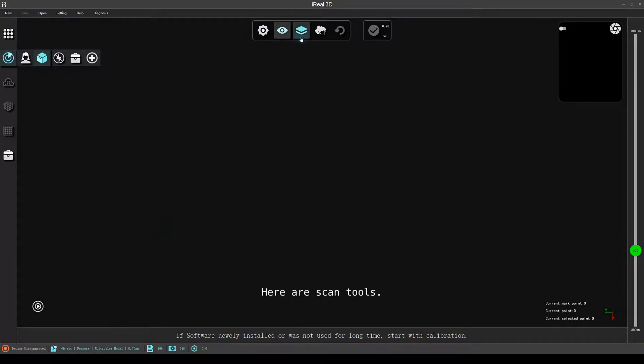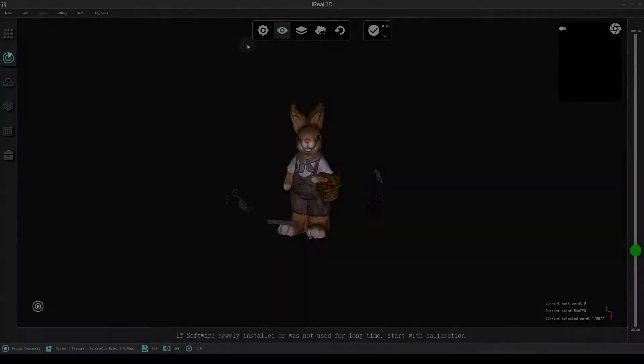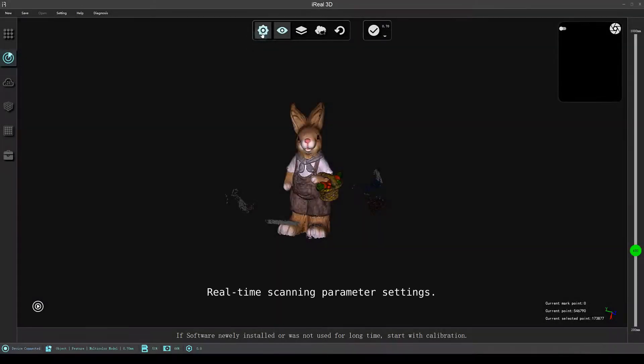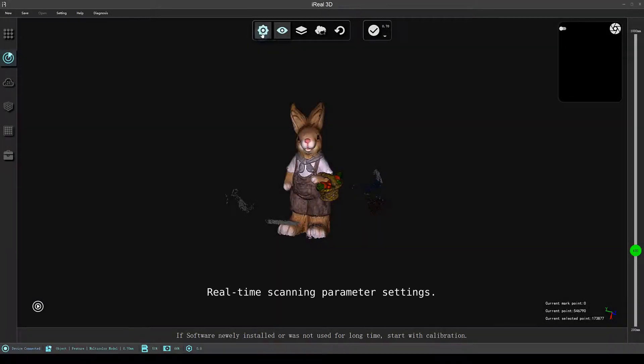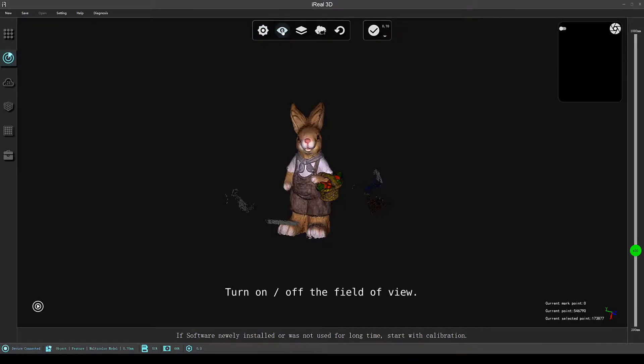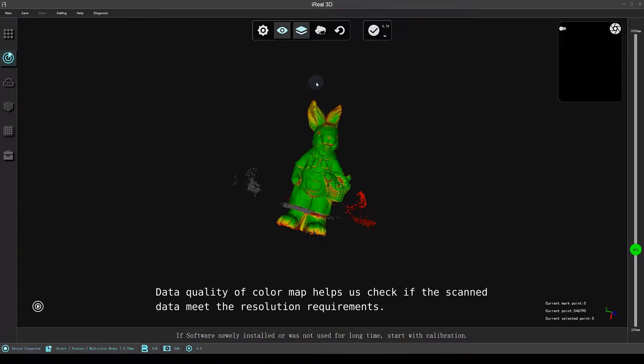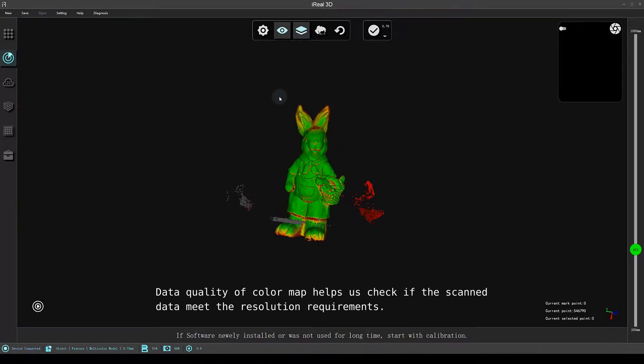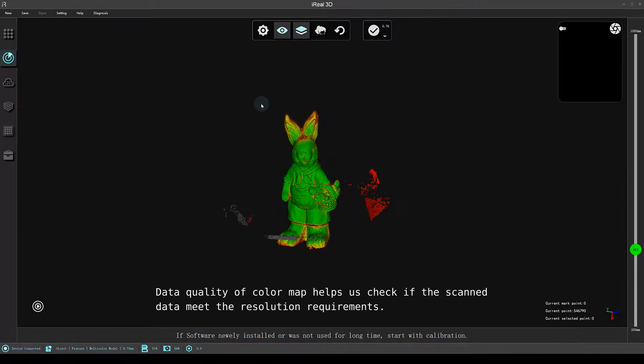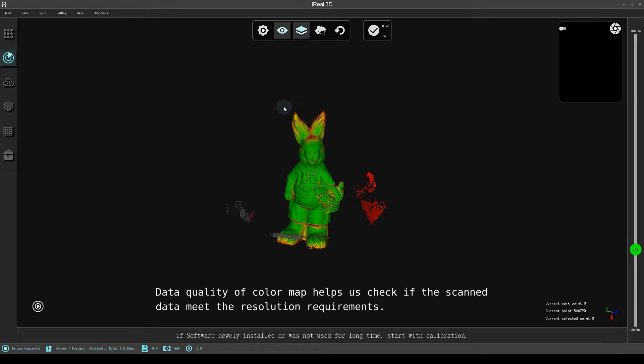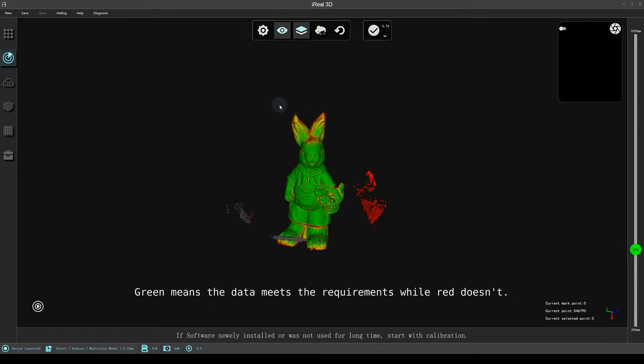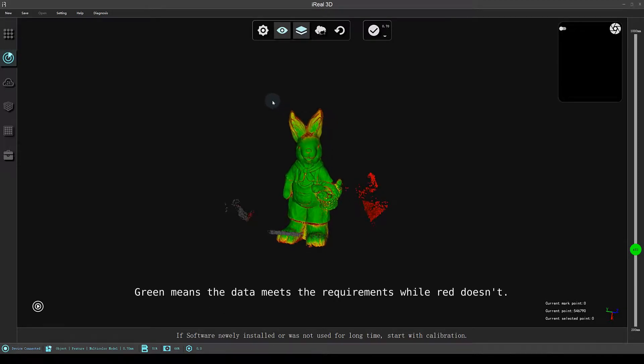Here are scan tools: real-time scanning parameter settings, turn on or off the field of view, data quality of color map helps us check if the scanned data meets the resolution requirements. Green means the data meets the requirements, while red doesn't.